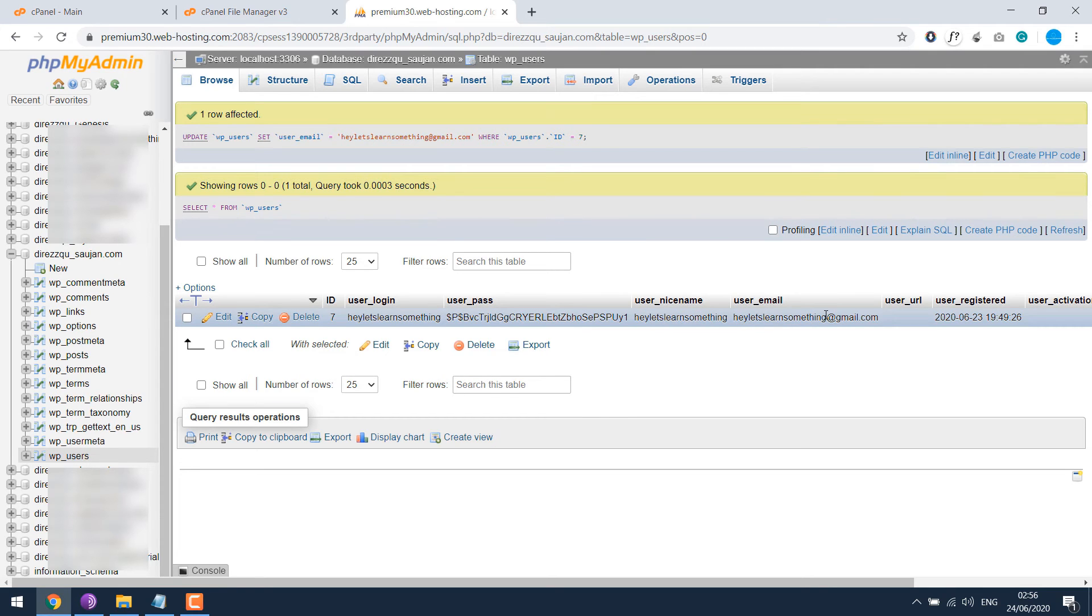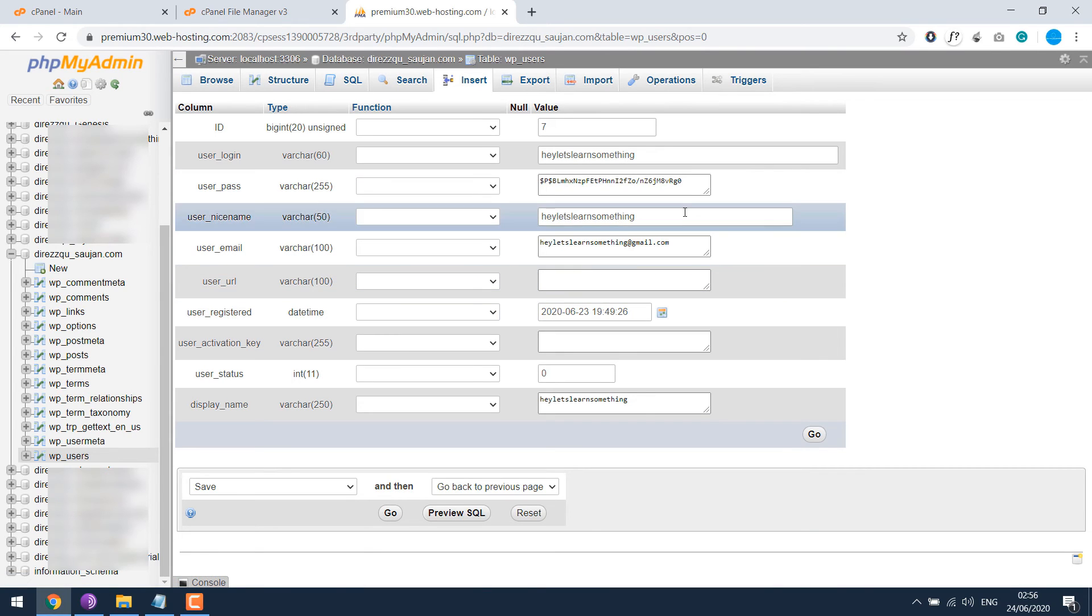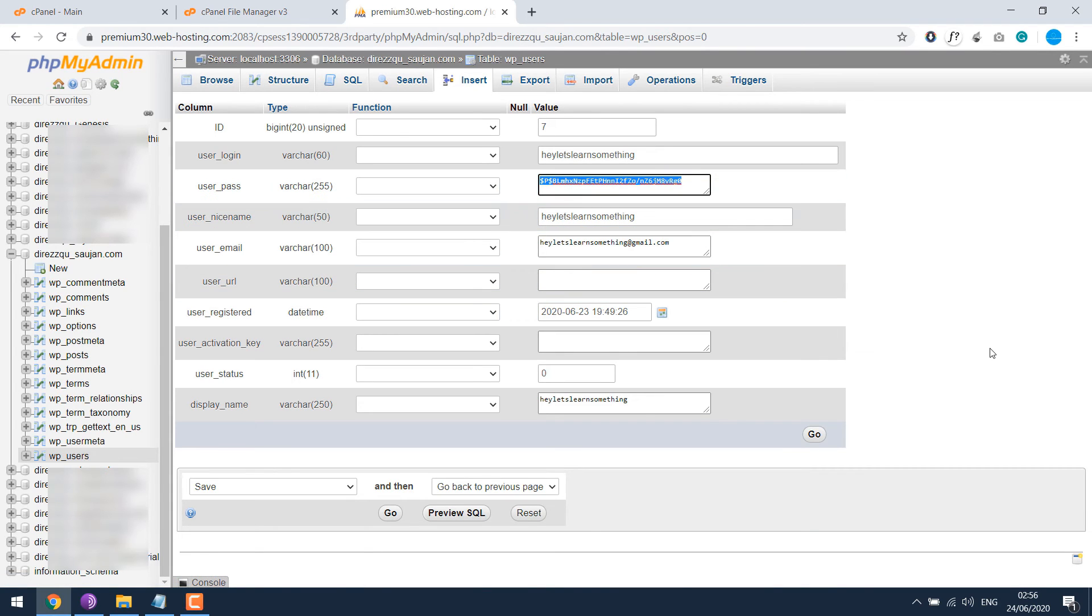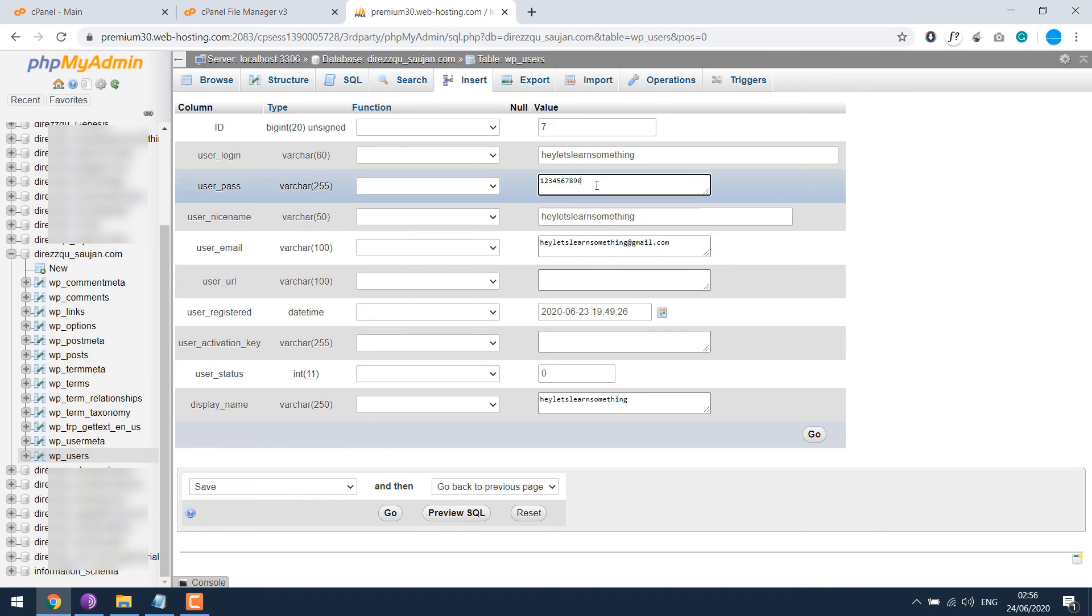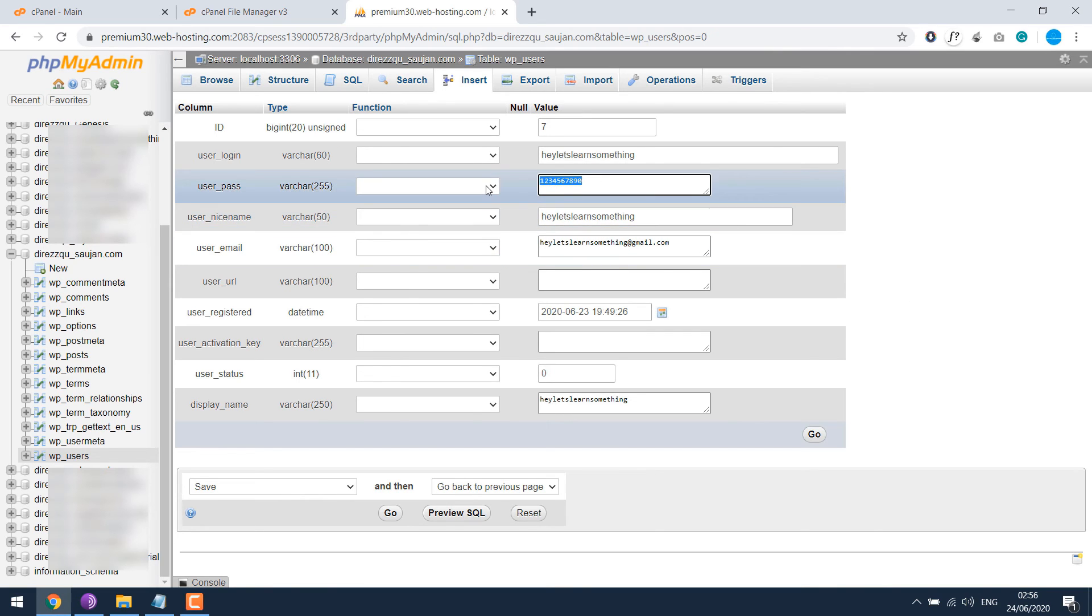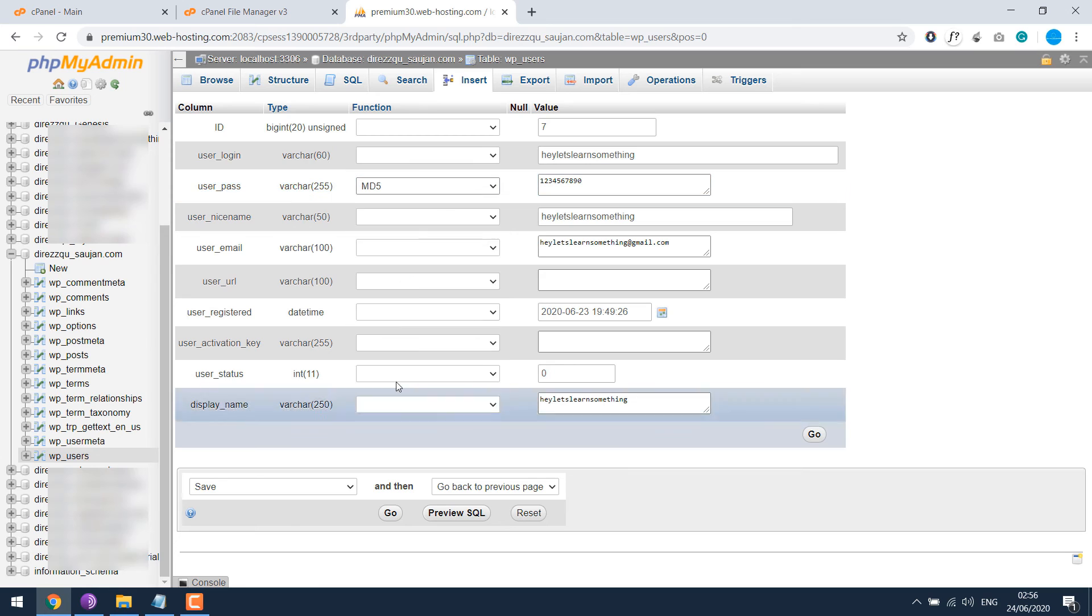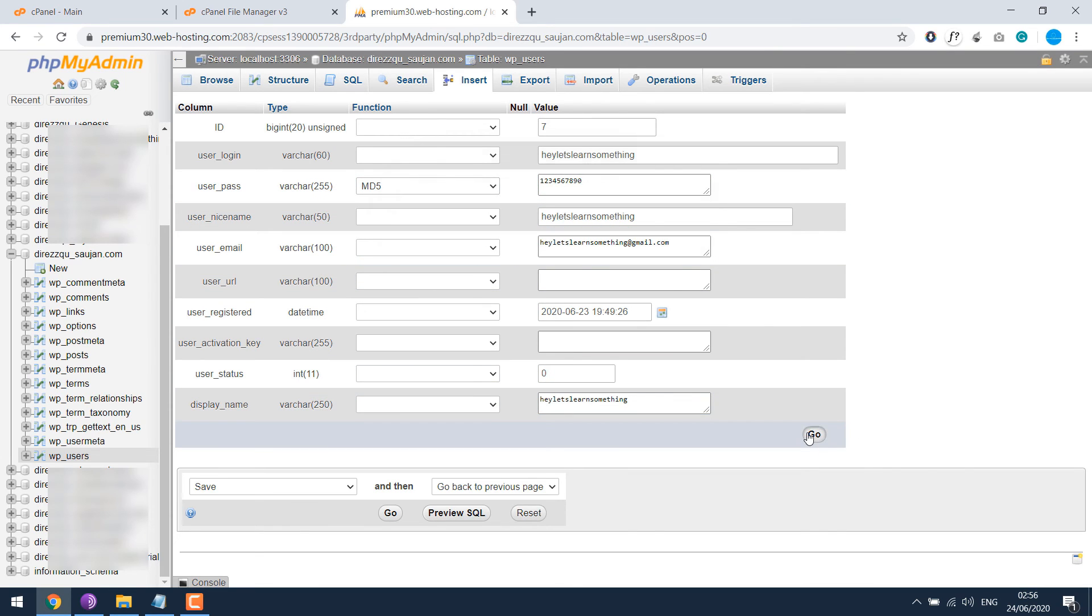Now let's change the password here. Click on edit. So let's replace the password. Anything you want. Then you need to choose MD5. This is very important. So after it's done, click on go.